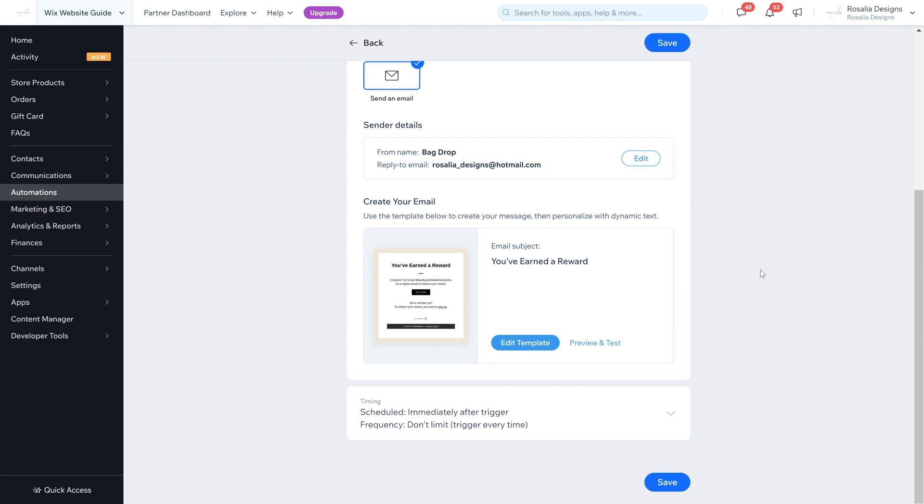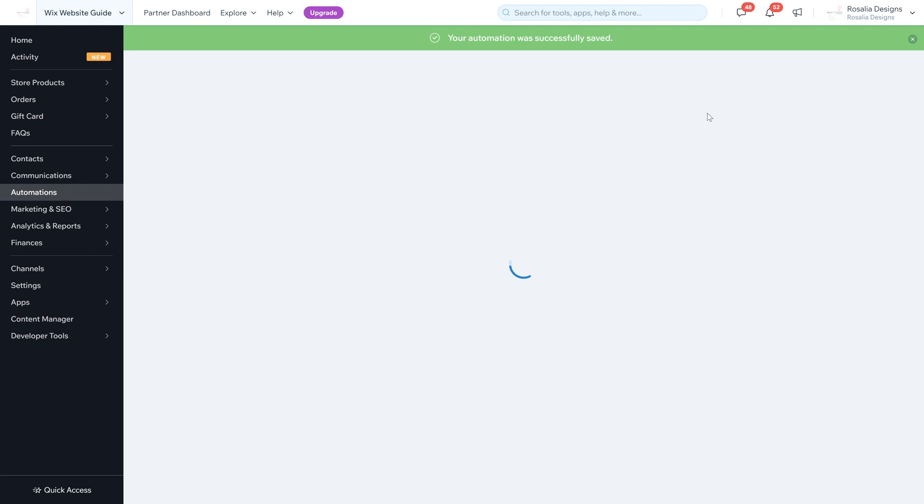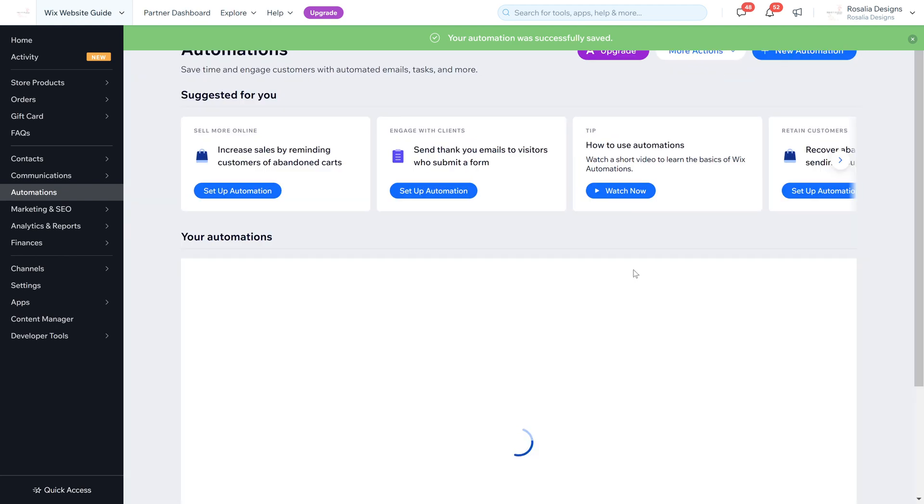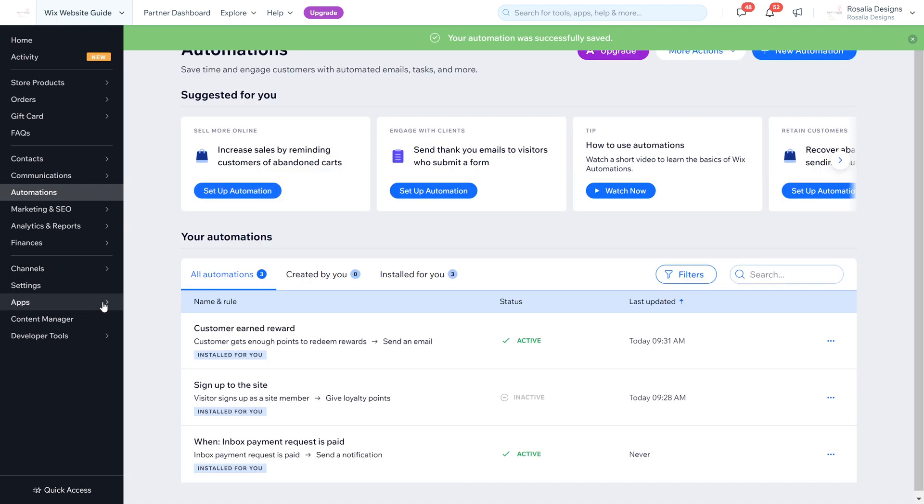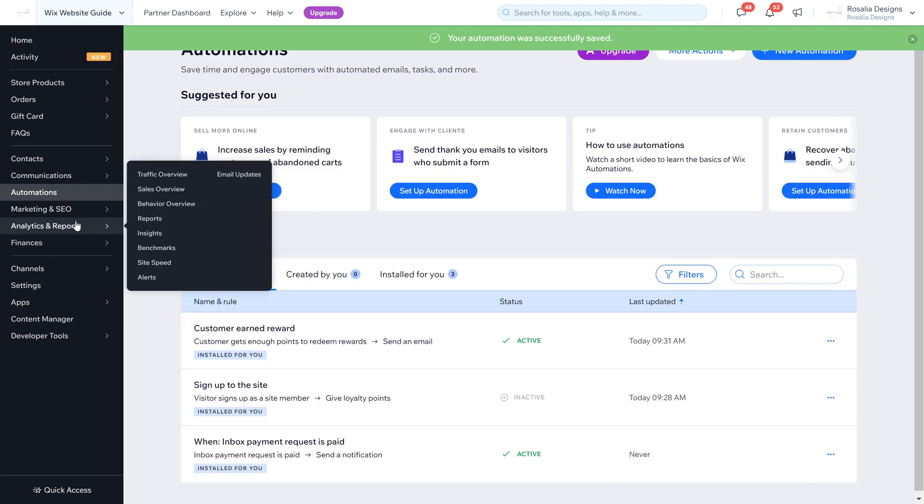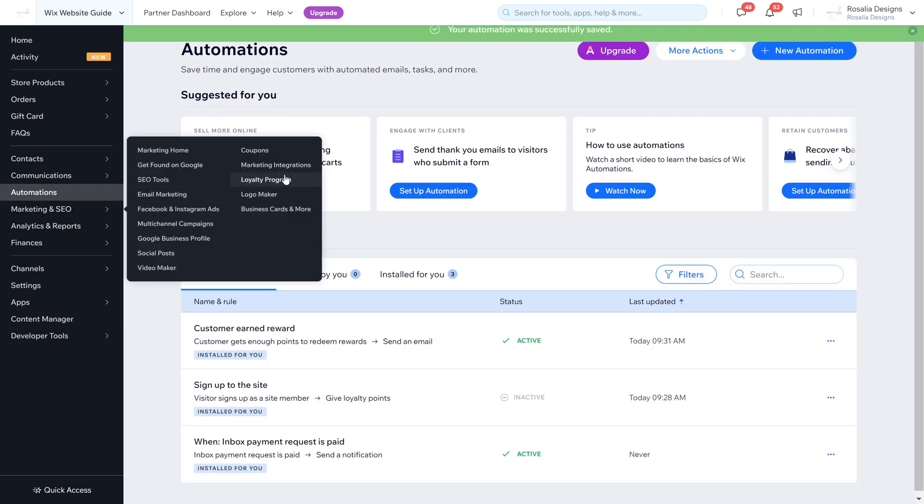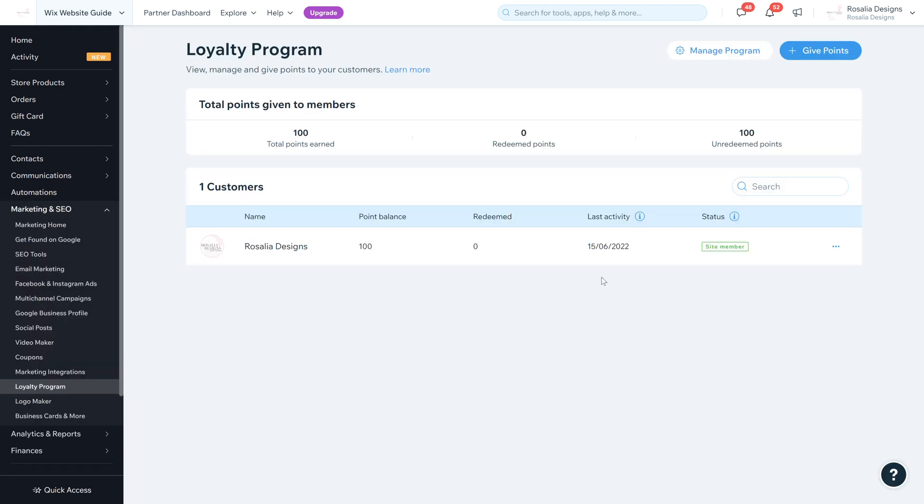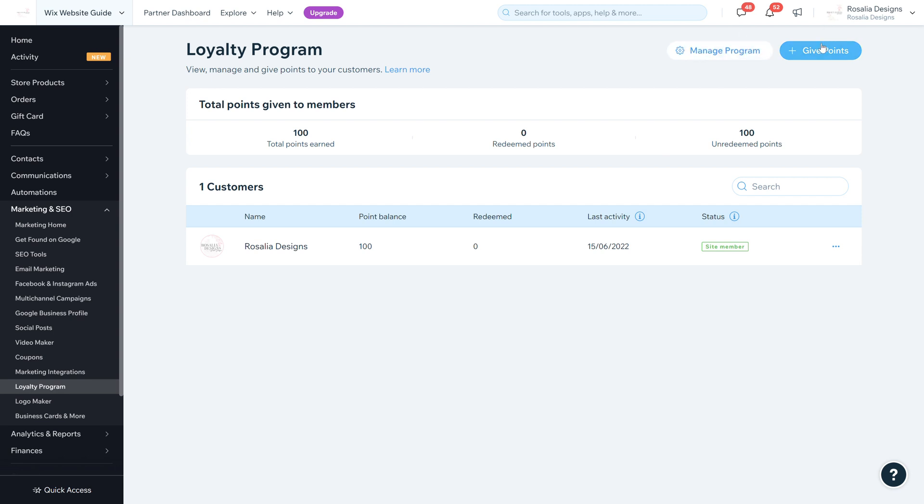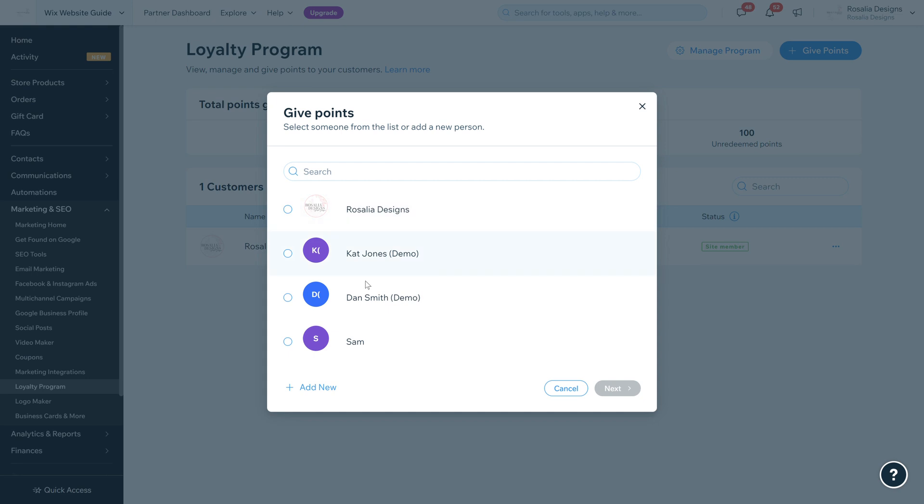You follow this step by step in one of my other videos - the automation video - to edit that, and click save when you're happy. Allow that to save fully and your automation has been saved. We're just going to head back to the loyalty program. When you go back we're on the home screen. We've gone onto Manage Program, now you've got the area where it says Give Points.